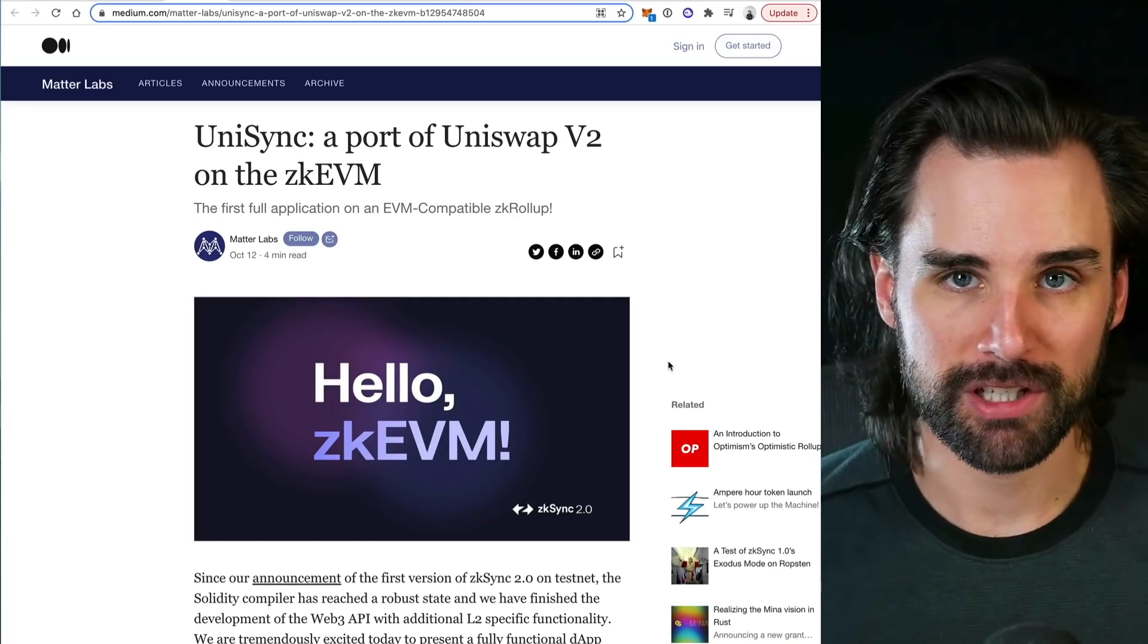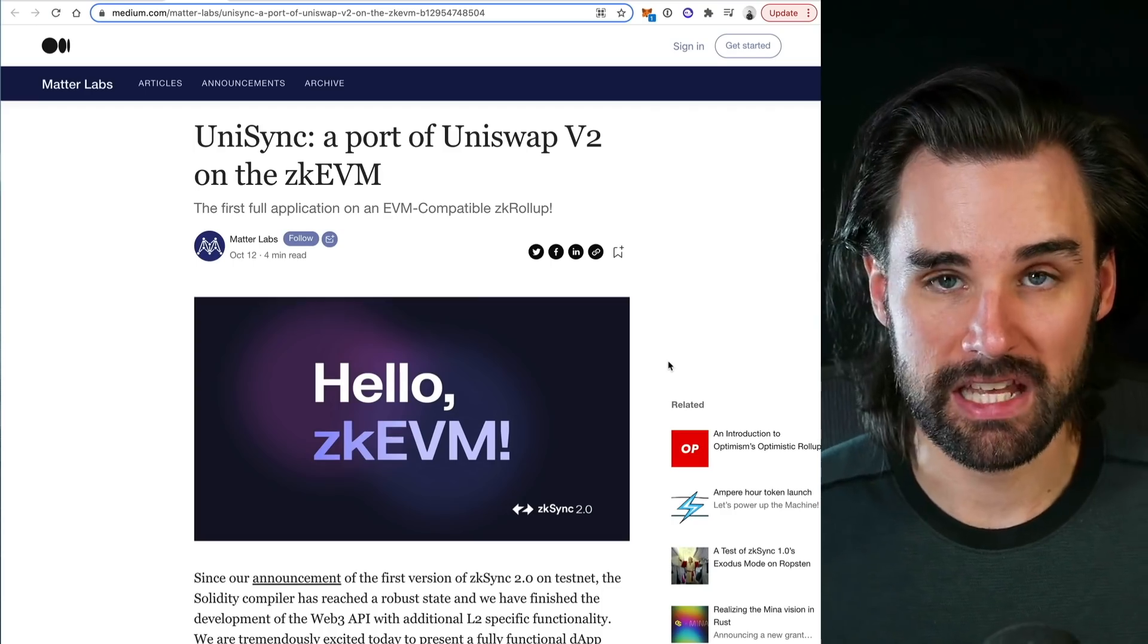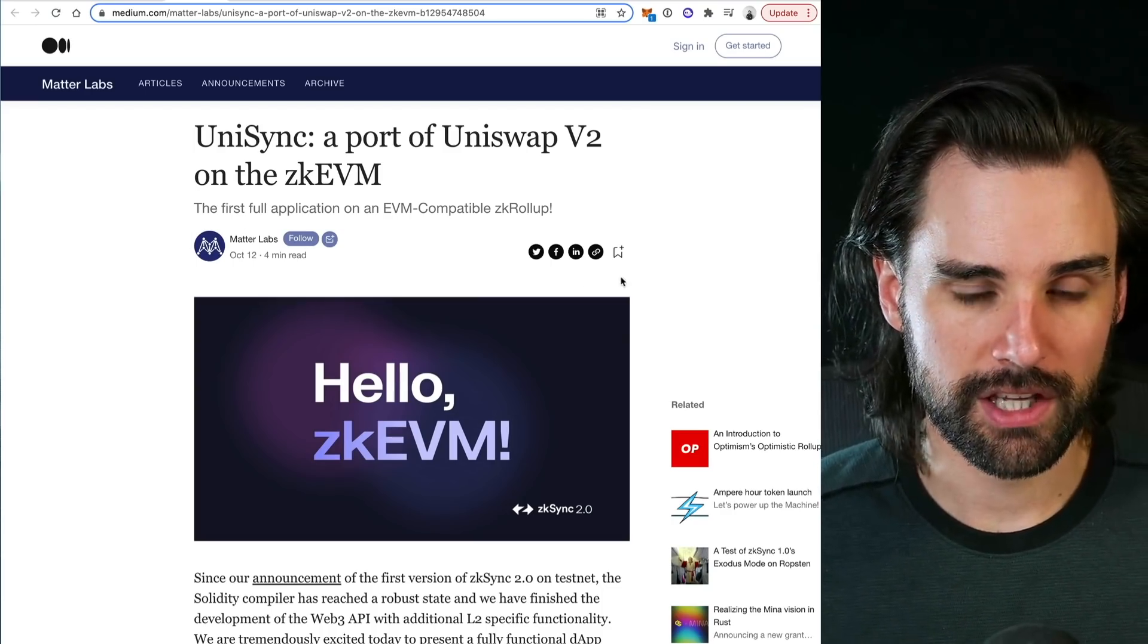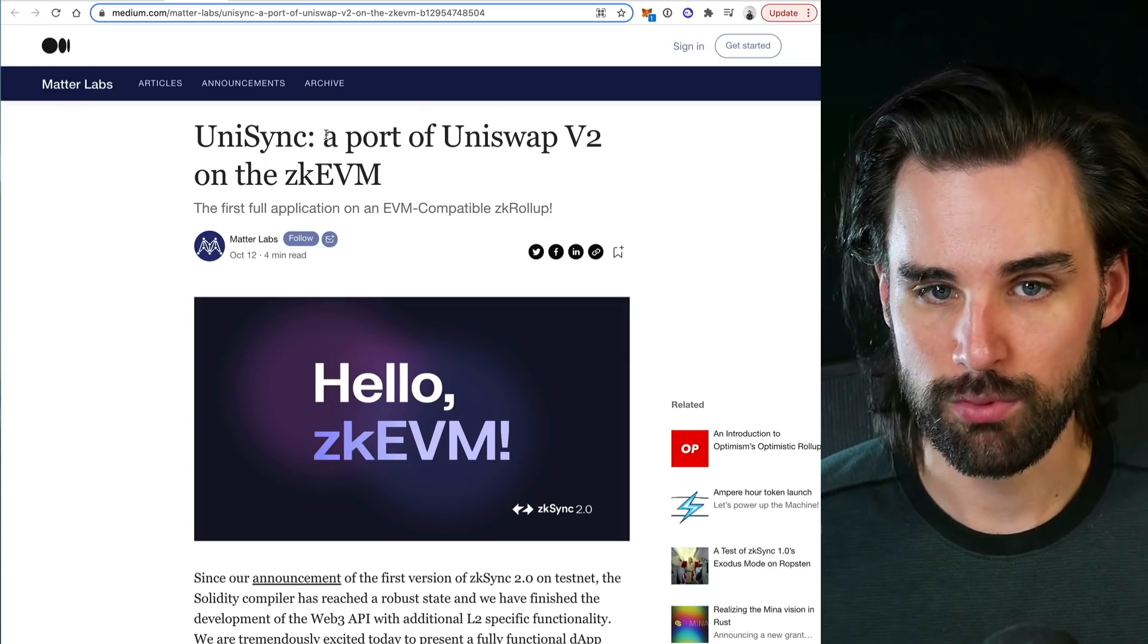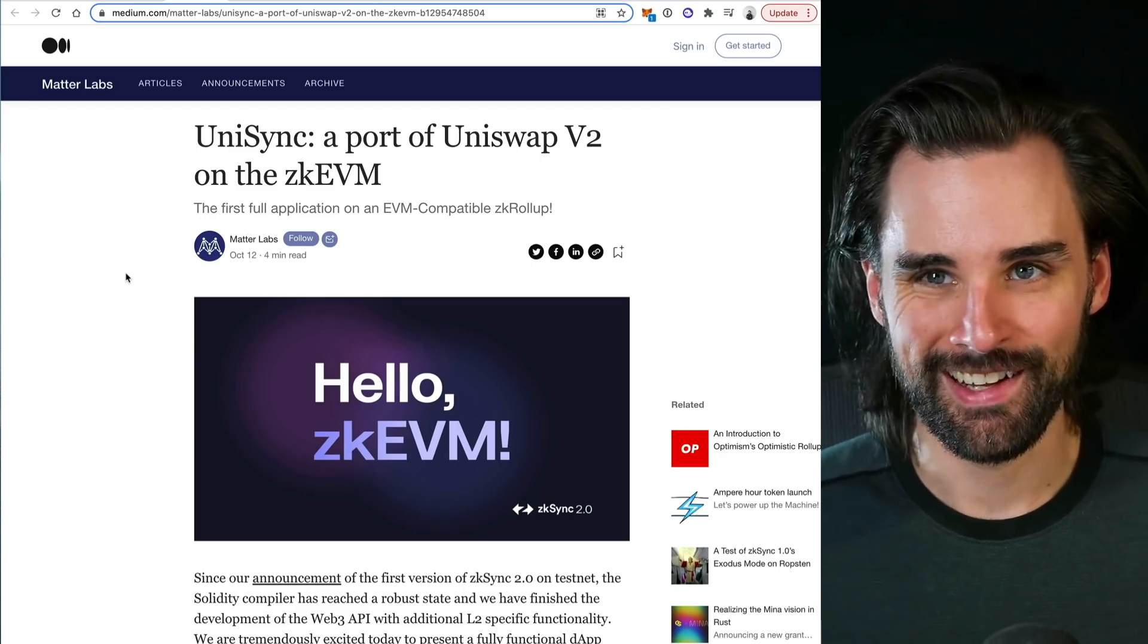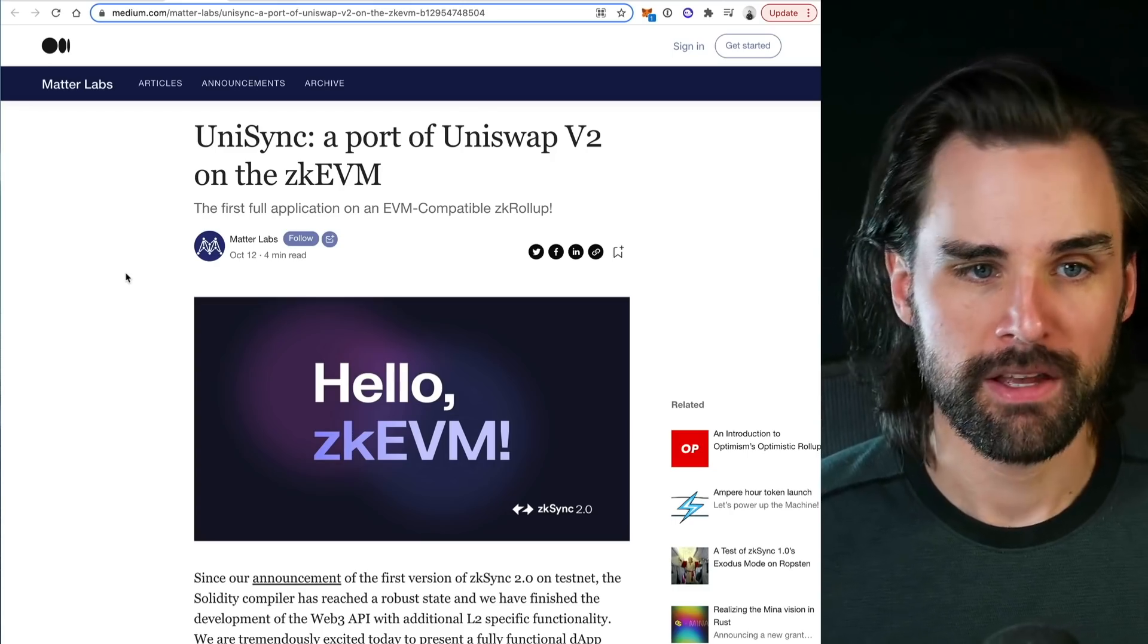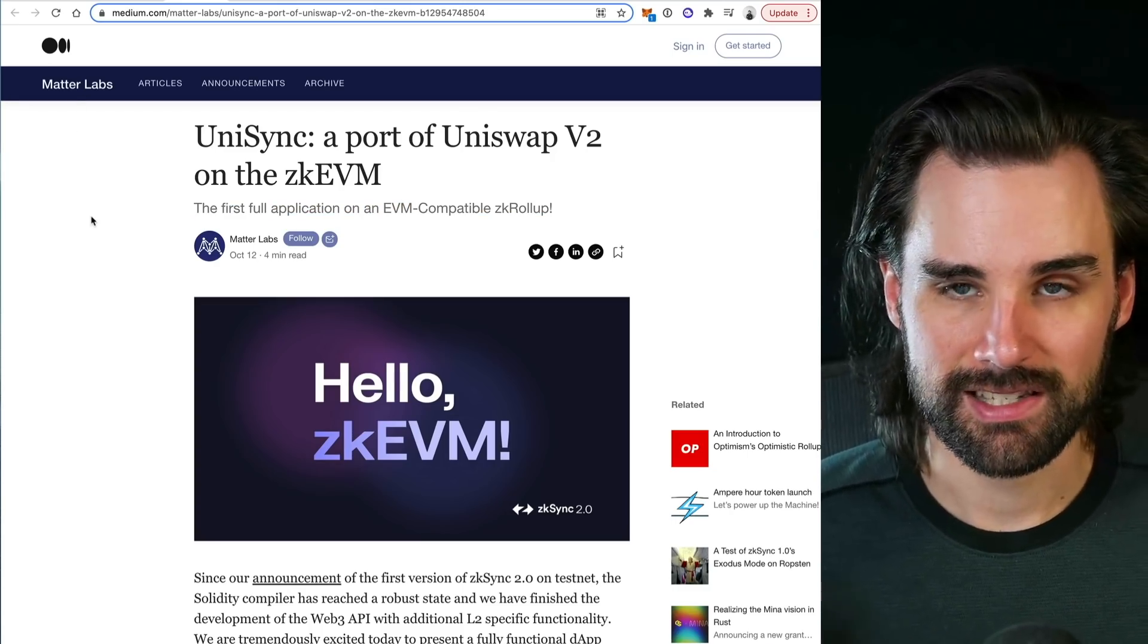Let's jump into this. Let's talk about this layer two scaling solution for Ethereum that's starting to gain traction really quickly. The reason I'm making this video is because I just saw the announcement come out recently about UniSync, which is a port of Uniswap version two on the zkEVM. This is a post by Matter Labs, who is the creator of ZK Sync.